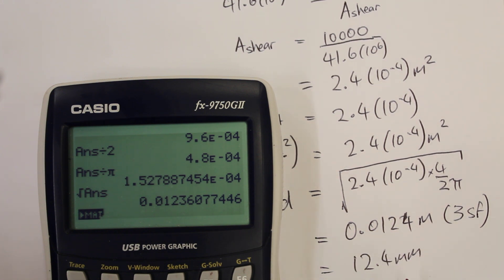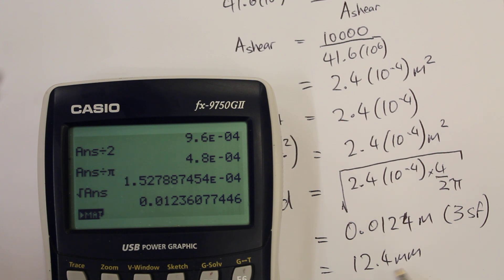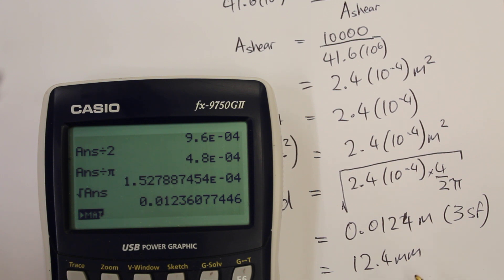We would look at booklets for rivets and look for standard sizes. Approximately we would get a rivet of about 5 eighths of an inch, since rivets are usually specified in imperial units.